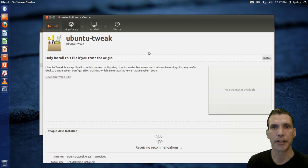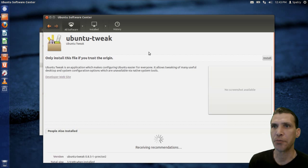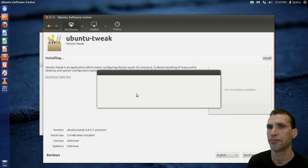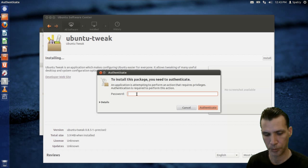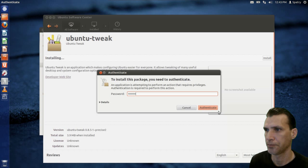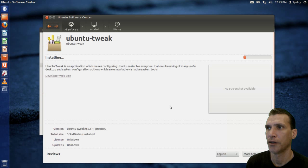Unlike other Linux distributions that have the lightweight GW package installer, Ubuntu wants you to open this in the Ubuntu Software Center. So we're going to go ahead and install this, give it the password, and authenticate.